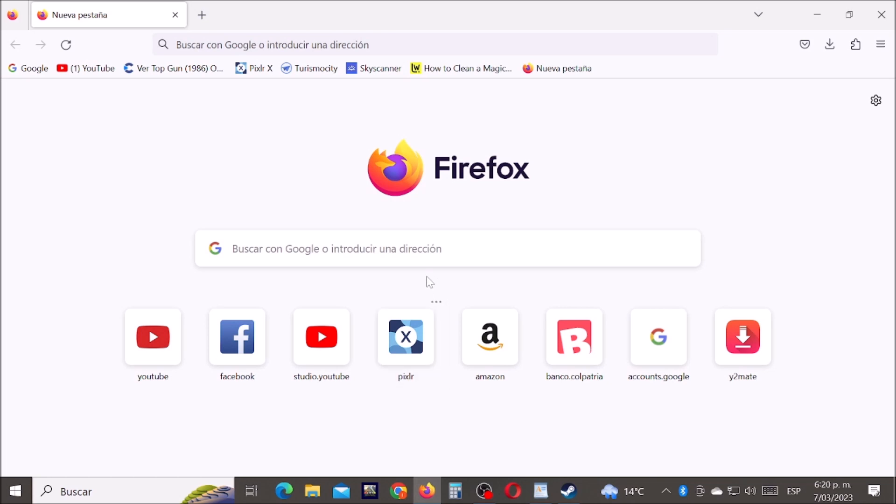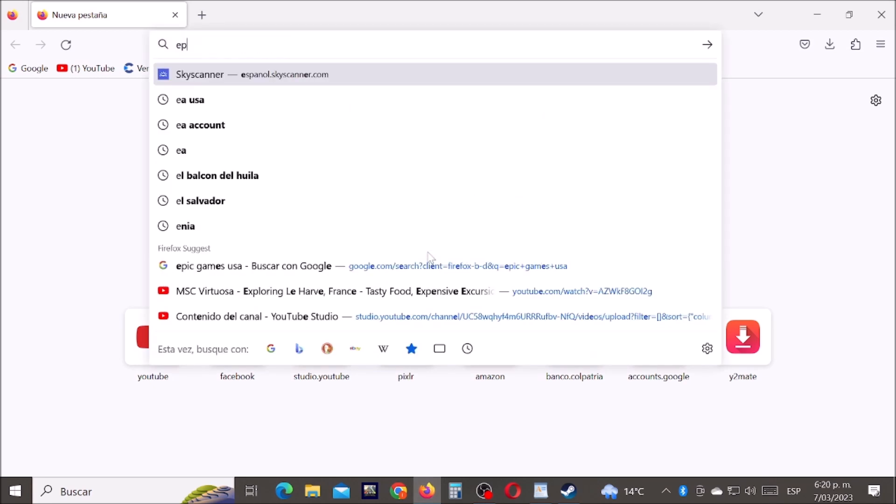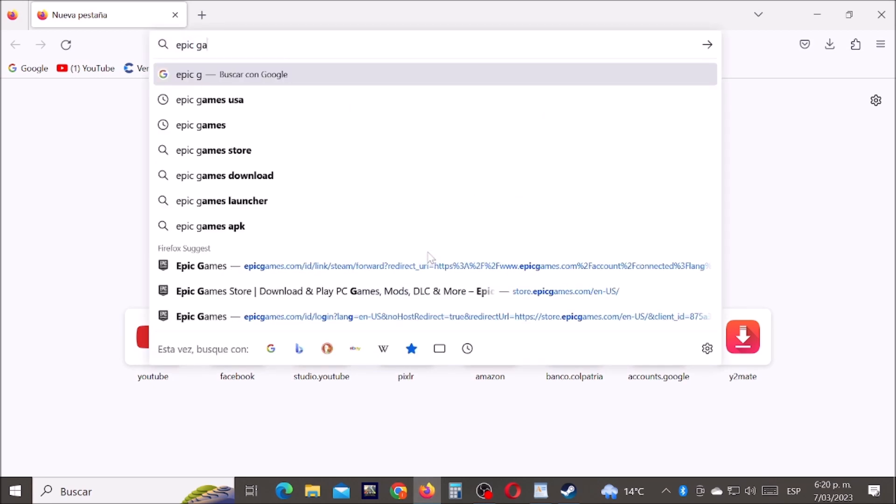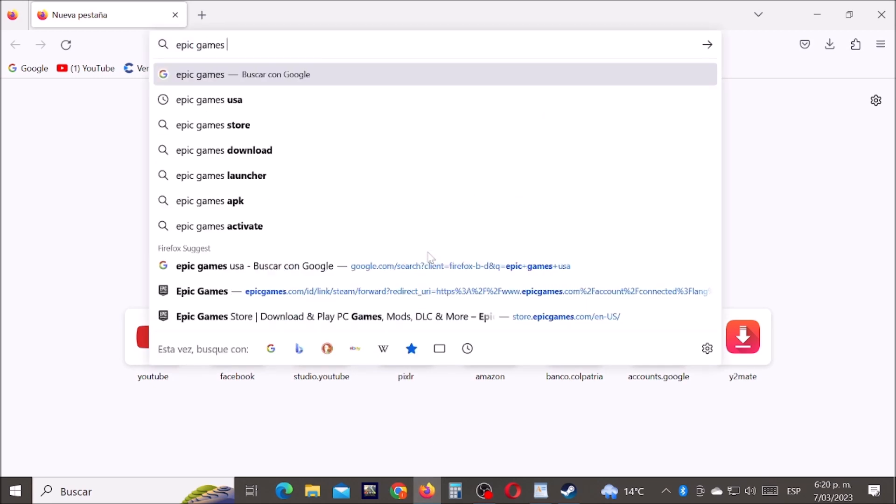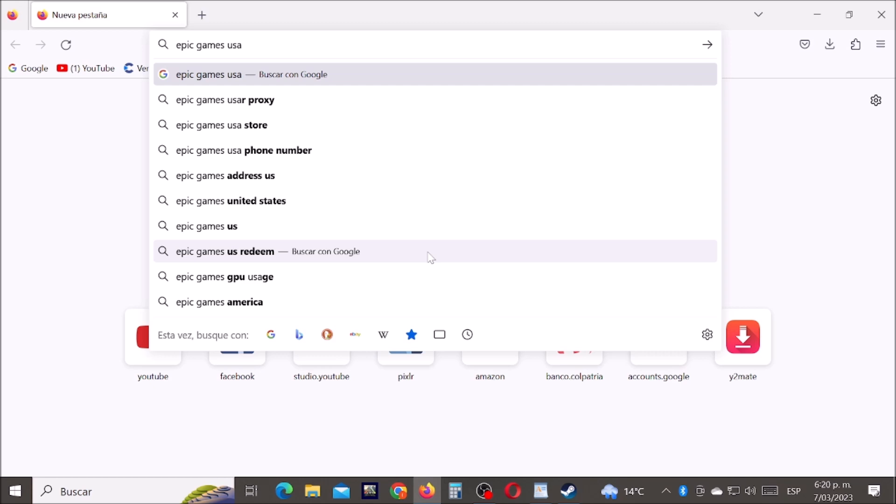Hey what's up boys and girls, today I will tell you how to link a PlayStation account to your Epic Games account. Okay, let's get started. First, let's type Epic Games in Google.